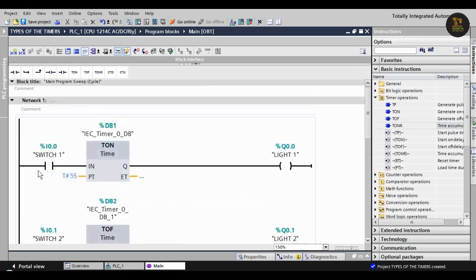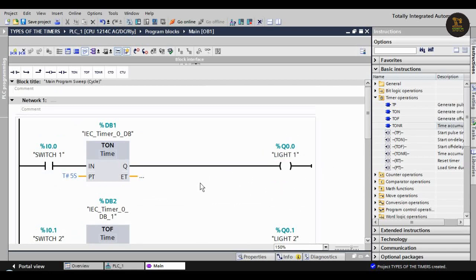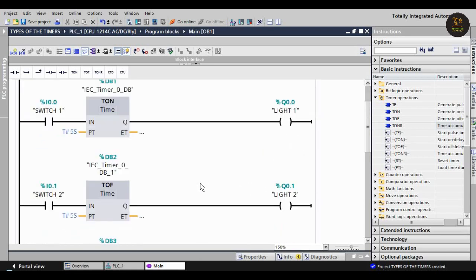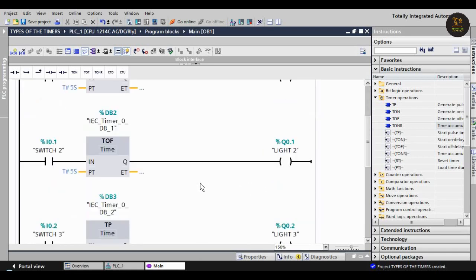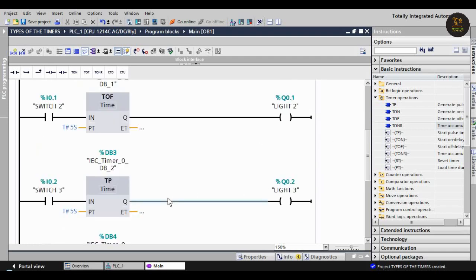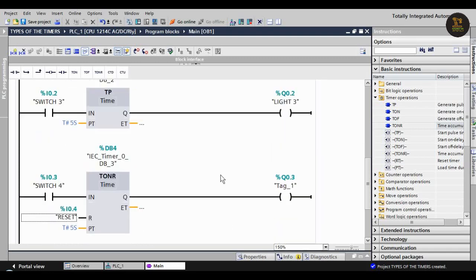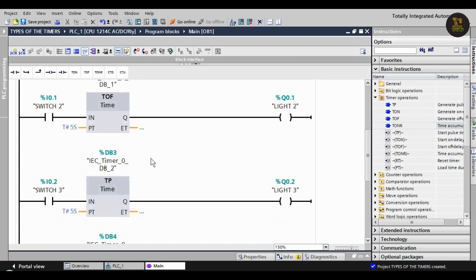Now once again we'll see - when we switch on, after five seconds delay, light one will glow. This is T_ON. In T_OFF, when we switch on, light two will glow. When we switch it off, after five seconds the light will turn off. In the pulse timer, when we switch on, light three will glow for five seconds only. When I0.4 is pressed, it will reset.